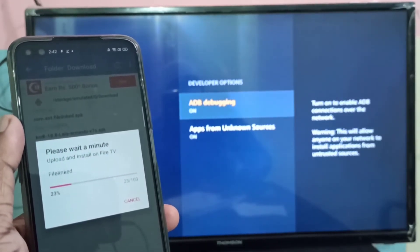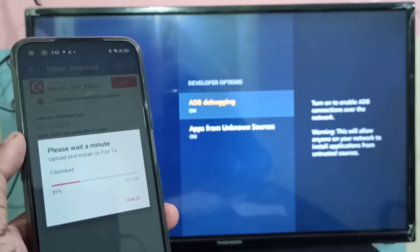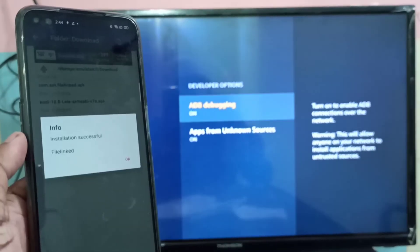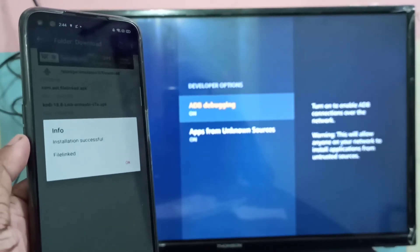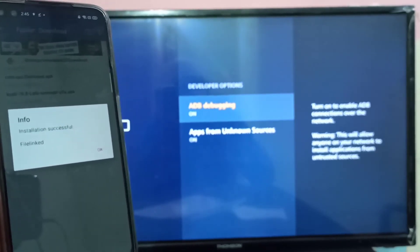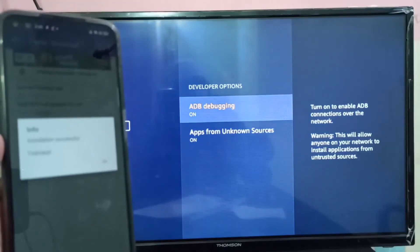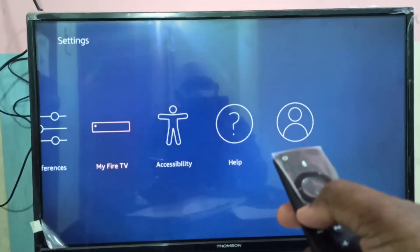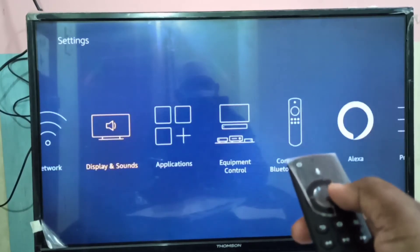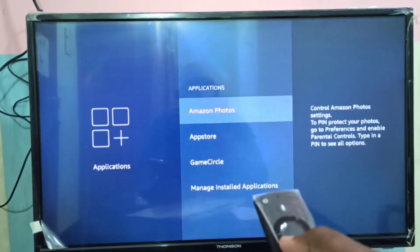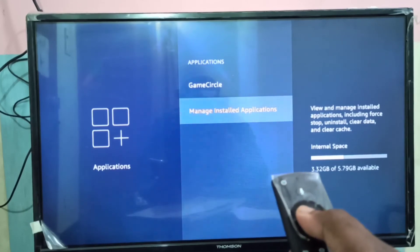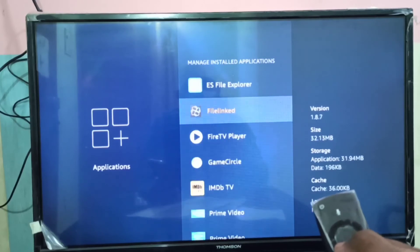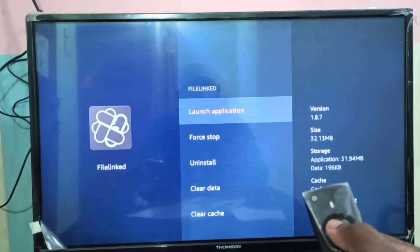It's now installing the app on the Amazon Fire TV Stick — please wait. Installation successful! After that, go to your Amazon Fire TV Stick. Go to Applications, then Manage Installed Applications, and there you can see File Linked. Let me open it — tap Launch.